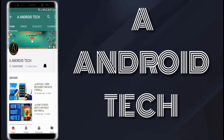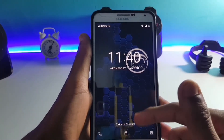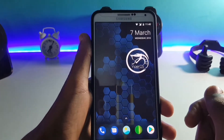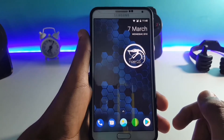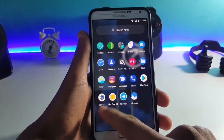Subscribe to Android Tech and press the bell icon to get our latest videos. Hi guys, in this video I will be showing you the installation of the Viper OS ROM for the Samsung Galaxy Note 3.